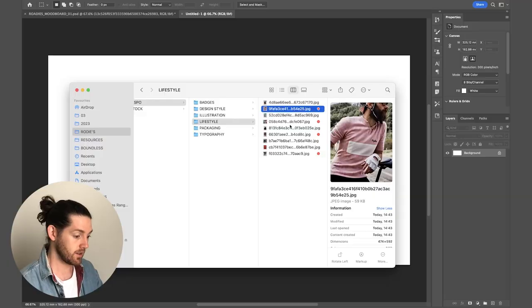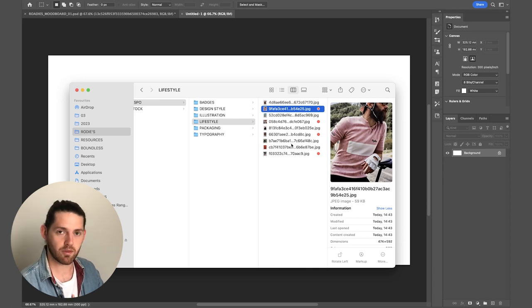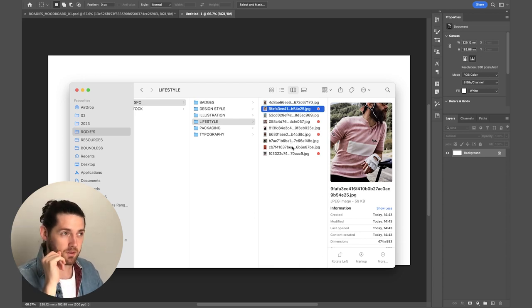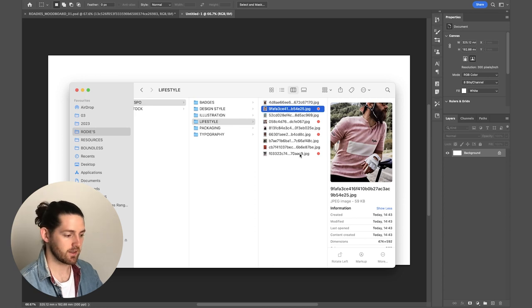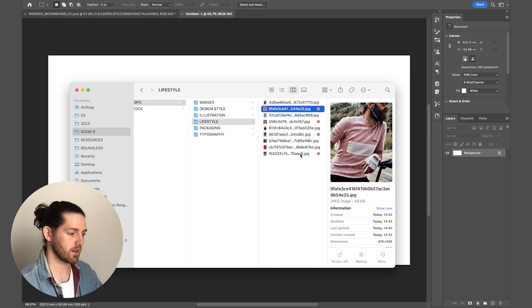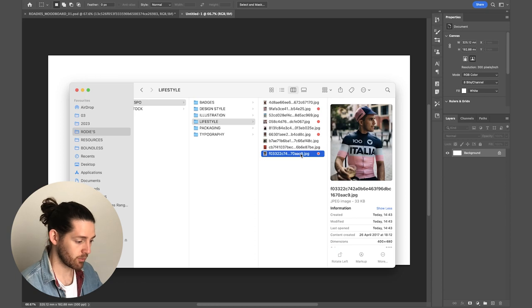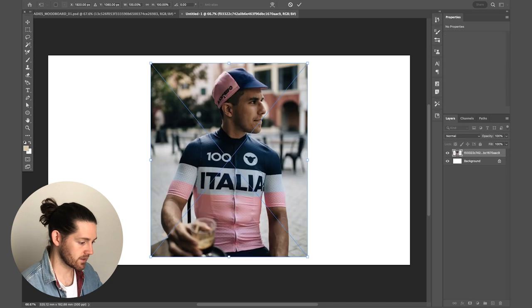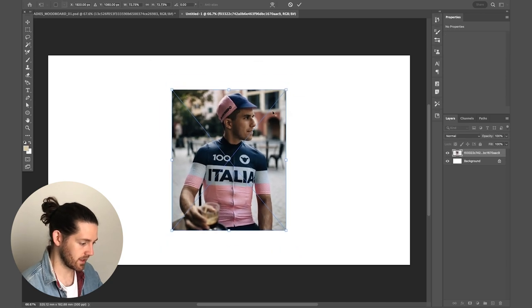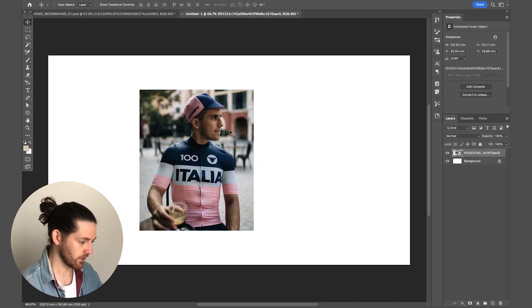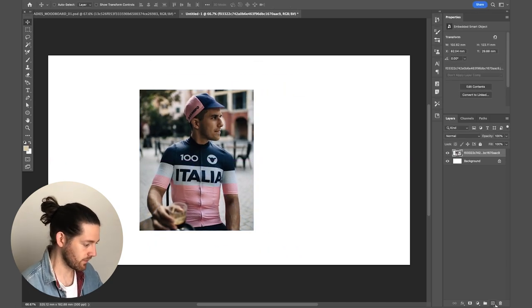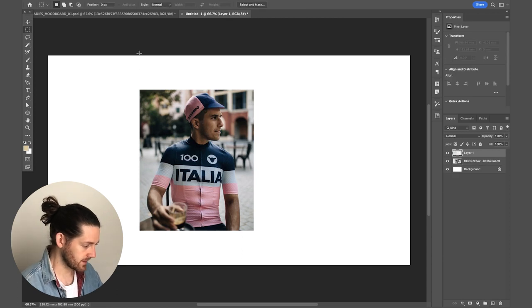I always design my mood boards in Photoshop. This is just so I can get a lot of layering and depth that is more difficult to do in other programs like Adobe Illustrator. I'm going to start with a 1920 by 1080p canvas, 300 dpi. Then the first image I'm going to bring in is something big. I really like this image—the cyclist sitting in what looks like an Italian town square holding a coffee. I just think it really gives off the right vibe for the sort of brand identity that I want to create.